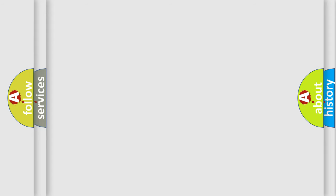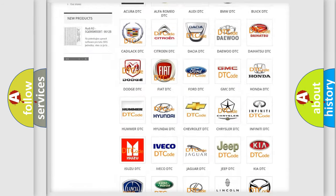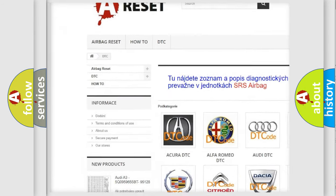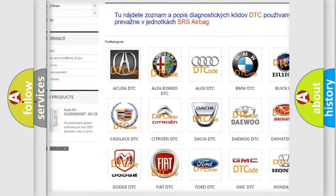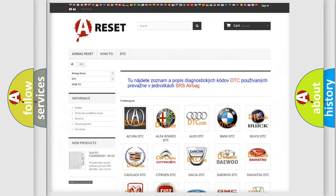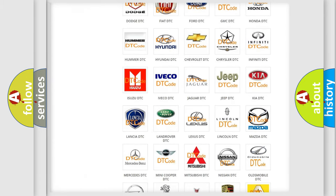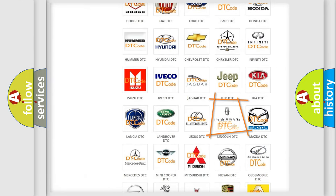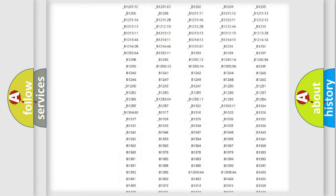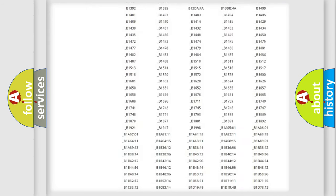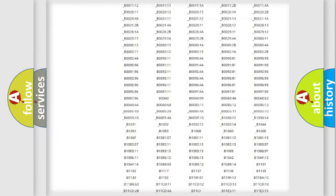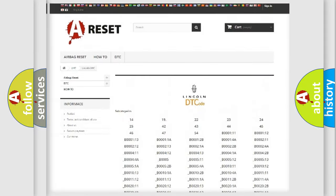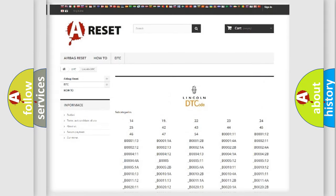Our website airbagreset.sk produces useful videos for you. You do not have to go through the OBD2 protocol anymore to know how to troubleshoot any car breakdown. You will find all the diagnostic codes that can be diagnosed in Lincoln vehicles, also many other useful things.